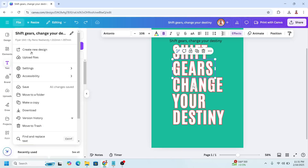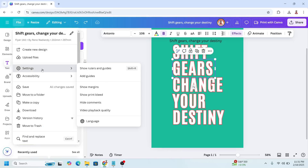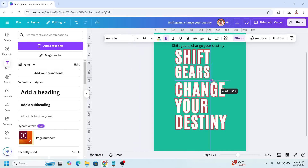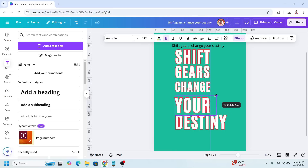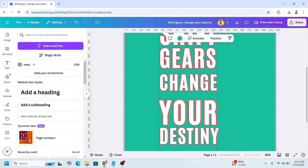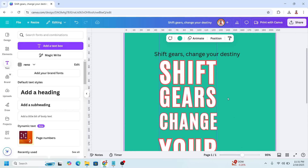First go to File, then Settings, and show rule and guide. Then I will drag a line here to the side, and I will reduce the size of this one. I will add a new line here, and then let's adjust the corners.